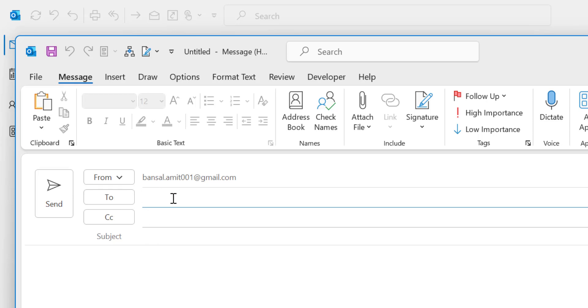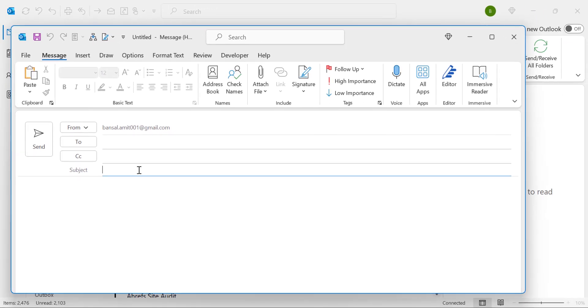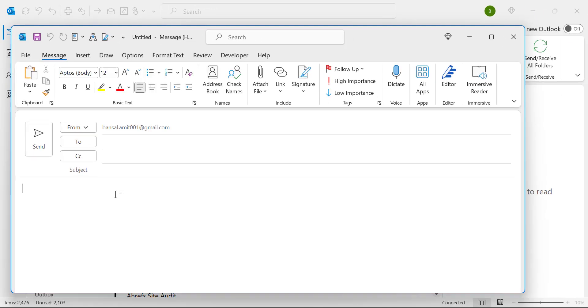So you have to enter the email address of your recipient, you can add the CC, you can add the subject or you can create the content. But the point is, if you want to attach a file, what you have to do?